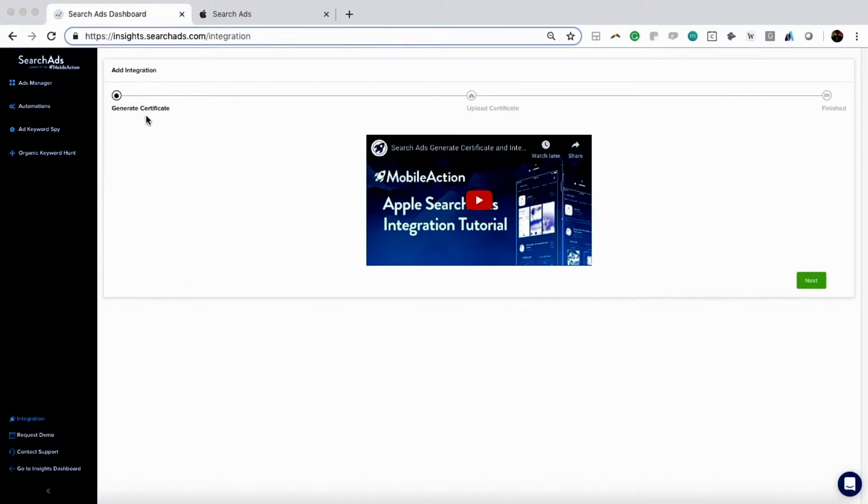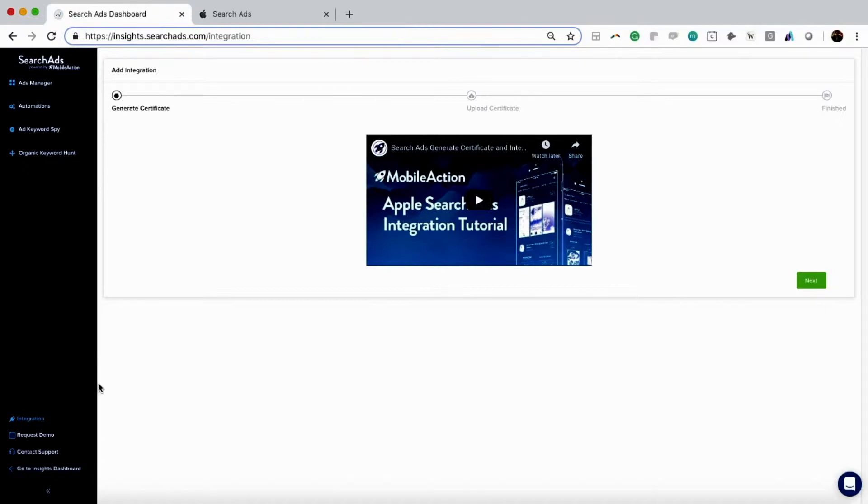Hello everyone, today we're going to discuss how to integrate our Apple Search Ads campaigns into search ads.com.